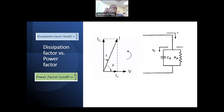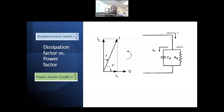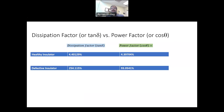Why is it that when the insulator is not defective, the dissipation factor and the power factor are very close to each other, and when it is defective, they are far away from each other? This would lead us to answer the big question: are the dissipation factor and the power factor the same thing, or are they two different things? Just to remind us about the results — for the healthy insulator, the dissipation factor was 4.4% and the power factor was 4.397%, very close to each other.